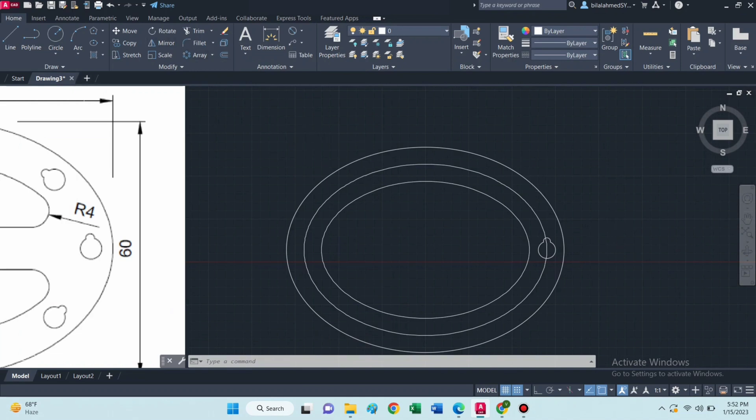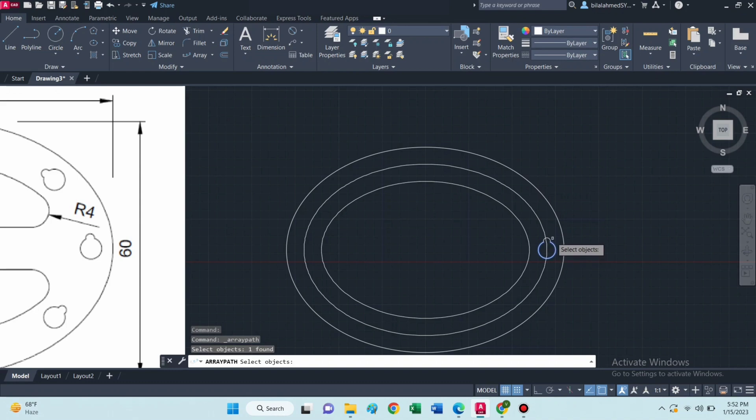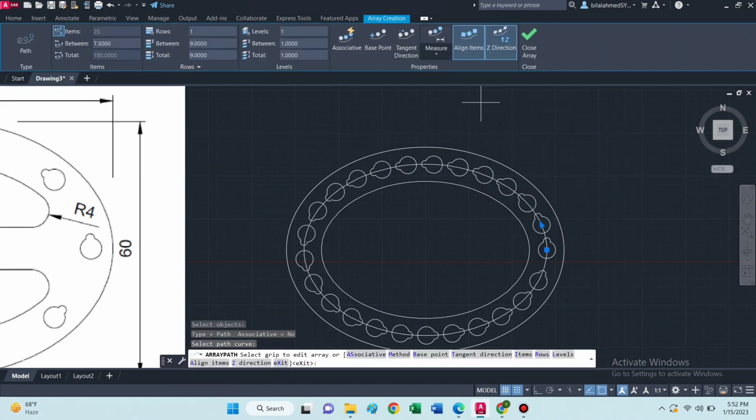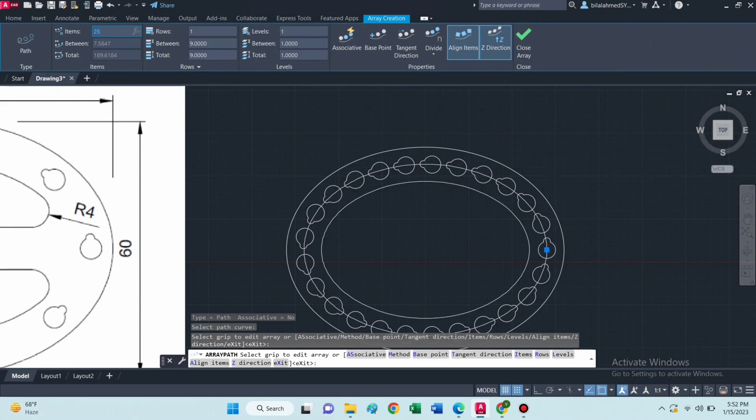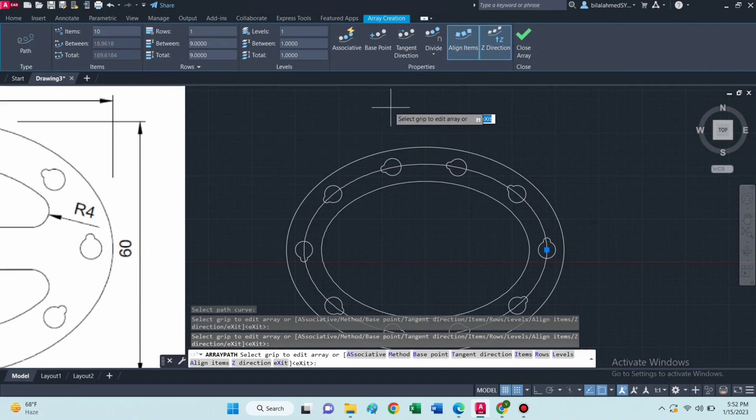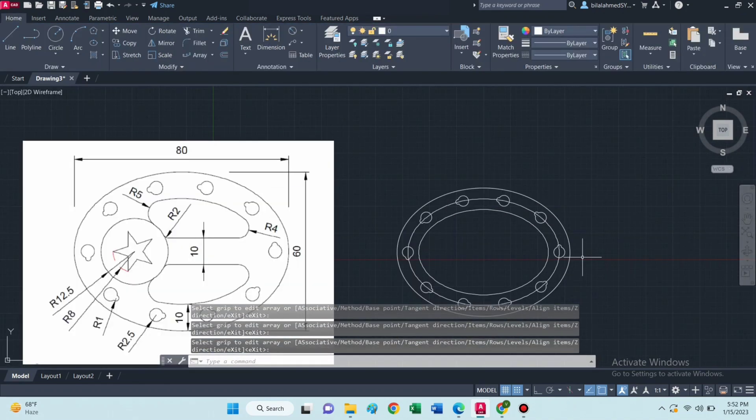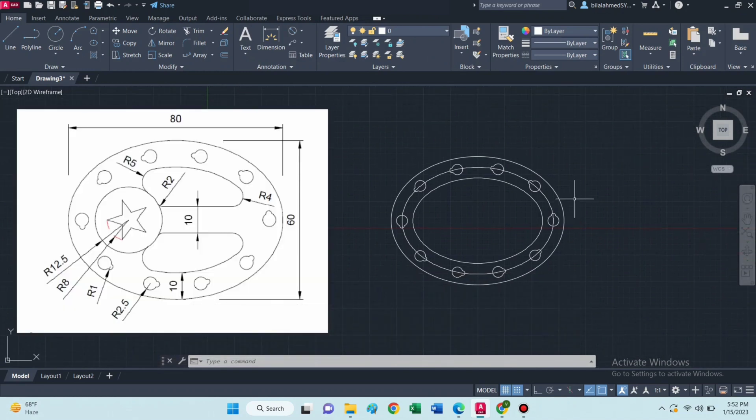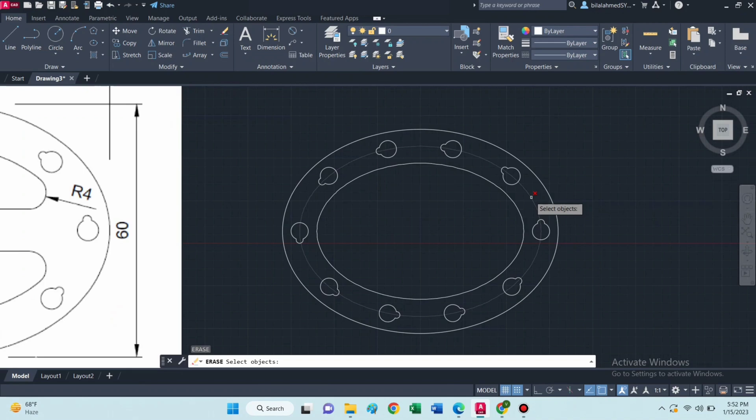Now select path array command, select object then select path, and type 10 here and type 10 here. Then erase this ellipse.